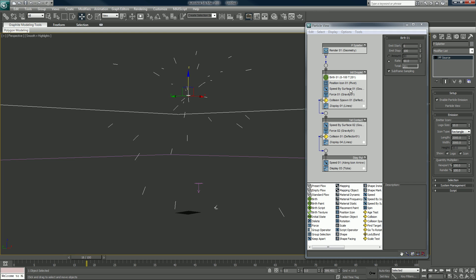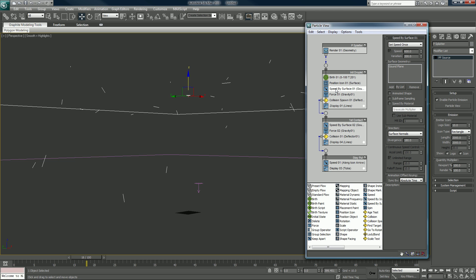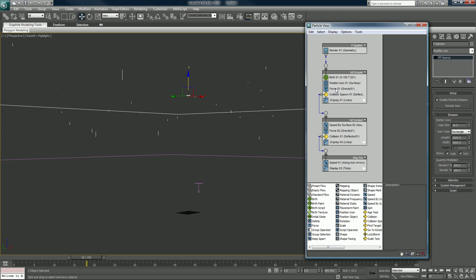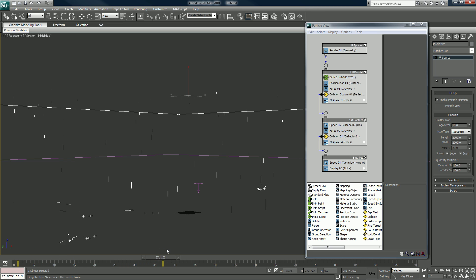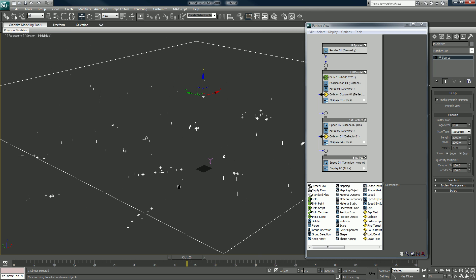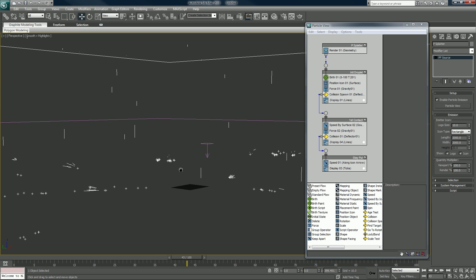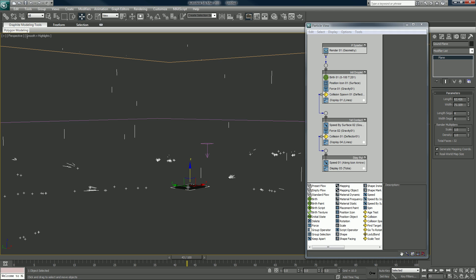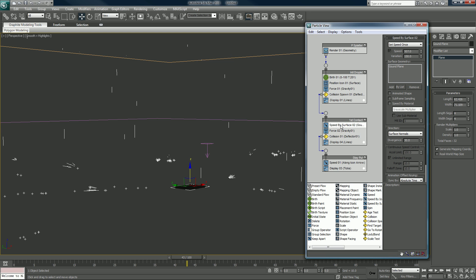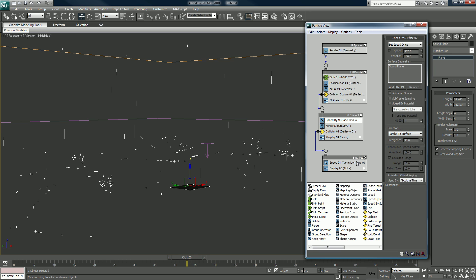Change from pivot to surface. We want to take out the speed, we'll just let gravity pull it down. See, once they're hitting, they're still moving away from the center. The center is designated by the ground plane, and we just change that by going to set speed by surface. You want to change that to parallel to surface.